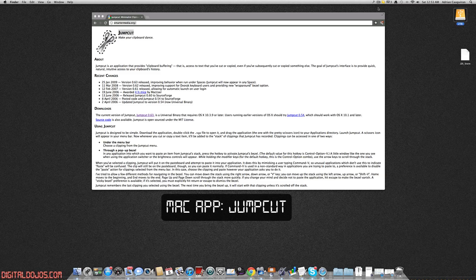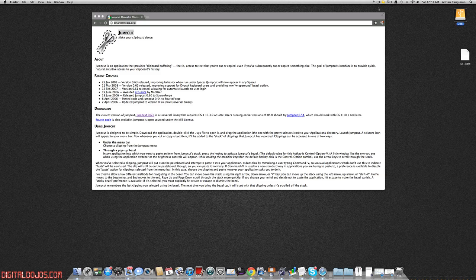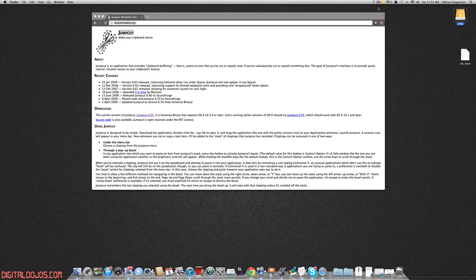Hey guys, Adrian here from the Digital Dojos at DigitalDojos.com. Today we have a quick video on a Mac app. I'm going to try to feature some more apps both for Windows and Mac lately. Today's app is Jump Cut for the Mac.